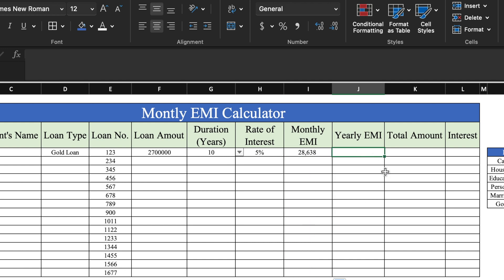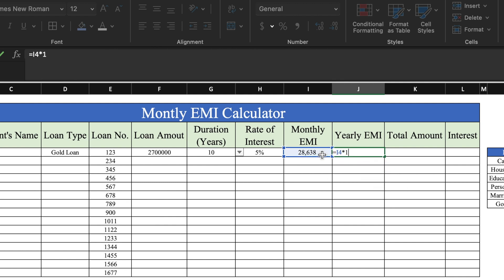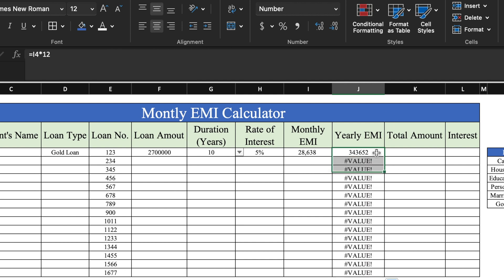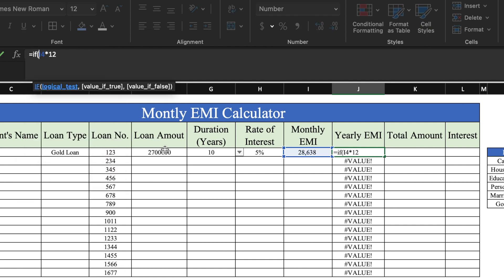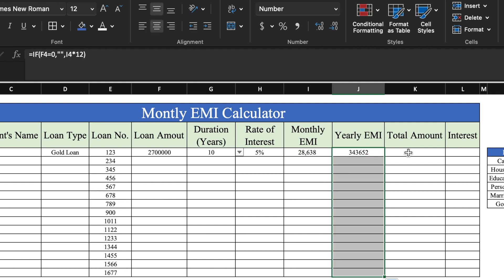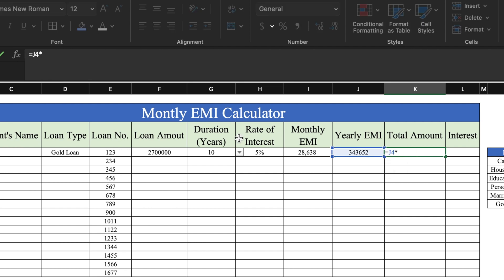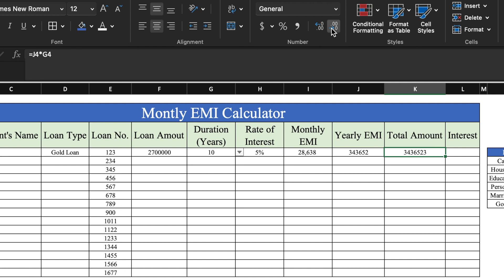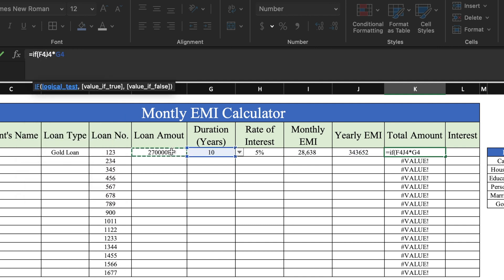We notice it's showing value errors, so we put an IF formula just behind PMT: IF( loan amount equals zero, double inverted commas twice, and close the bracket, then press Enter. We drag this till the end. For yearly EMI, the formula will be: = monthly EMI multiplied by 12. We press Enter, remove the decimals, and drag this till the end. Again we insert the IF formula: IF( loan amount equals zero, double inverted commas twice, close bracket, press Enter, and drag till the end.